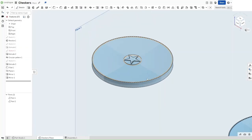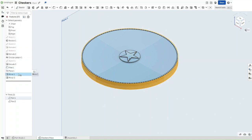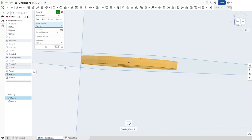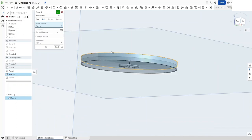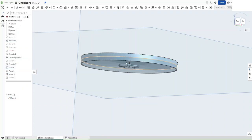If you do want to 3D print this model, I do recommend instead of doing this initial mirror that you just print out four or in this case two copies of the exact same part and then glue them together or something along those lines, to just have a nice more finished feel to the final product.